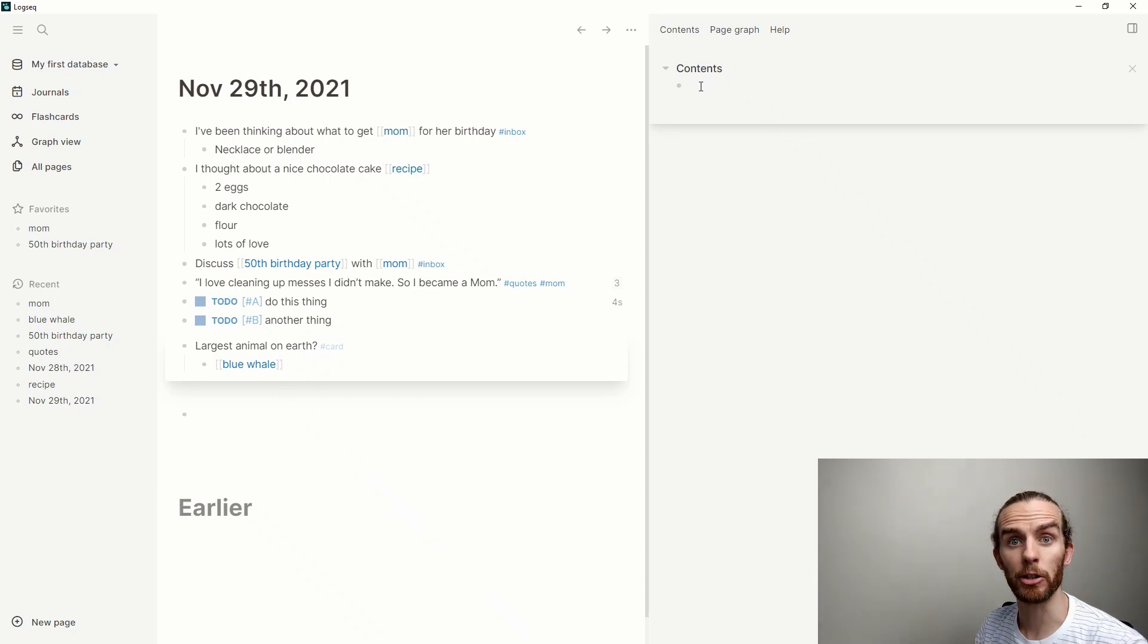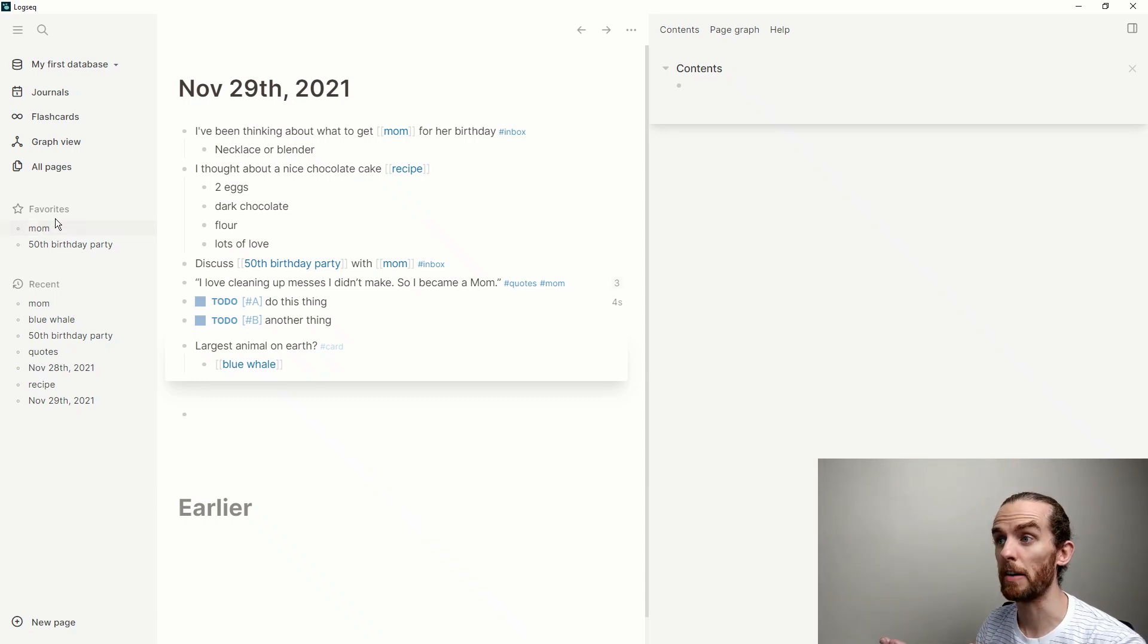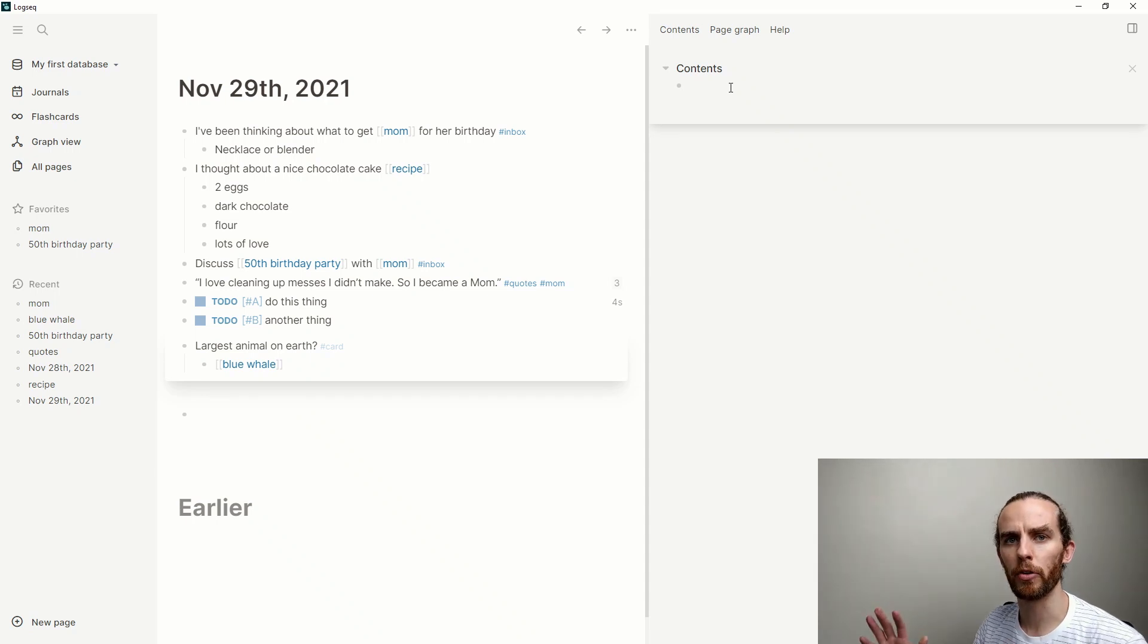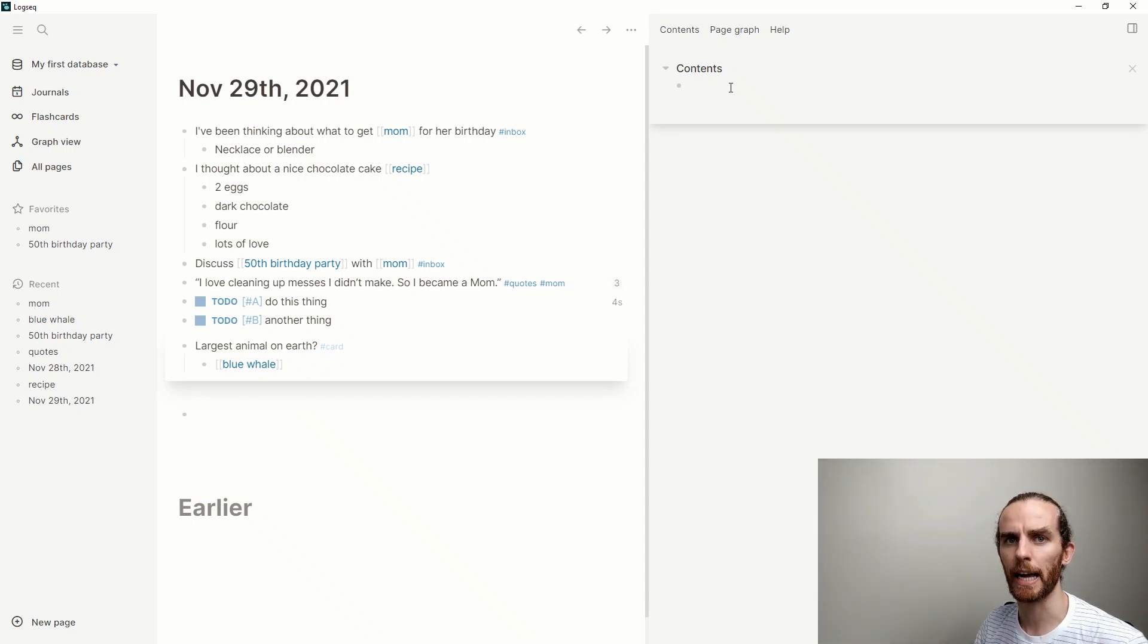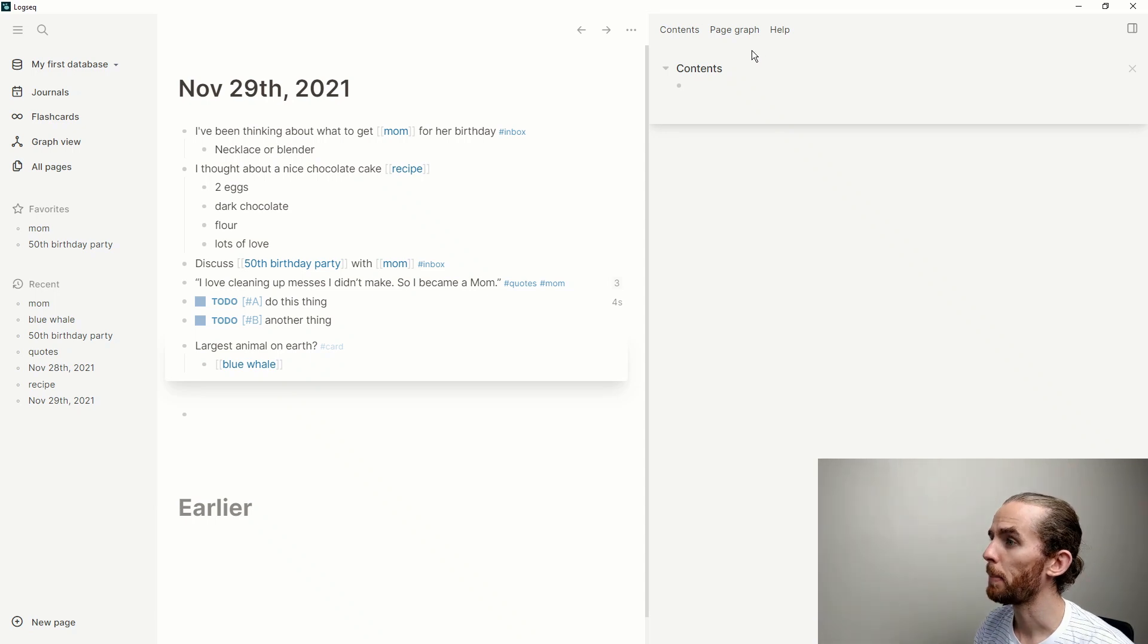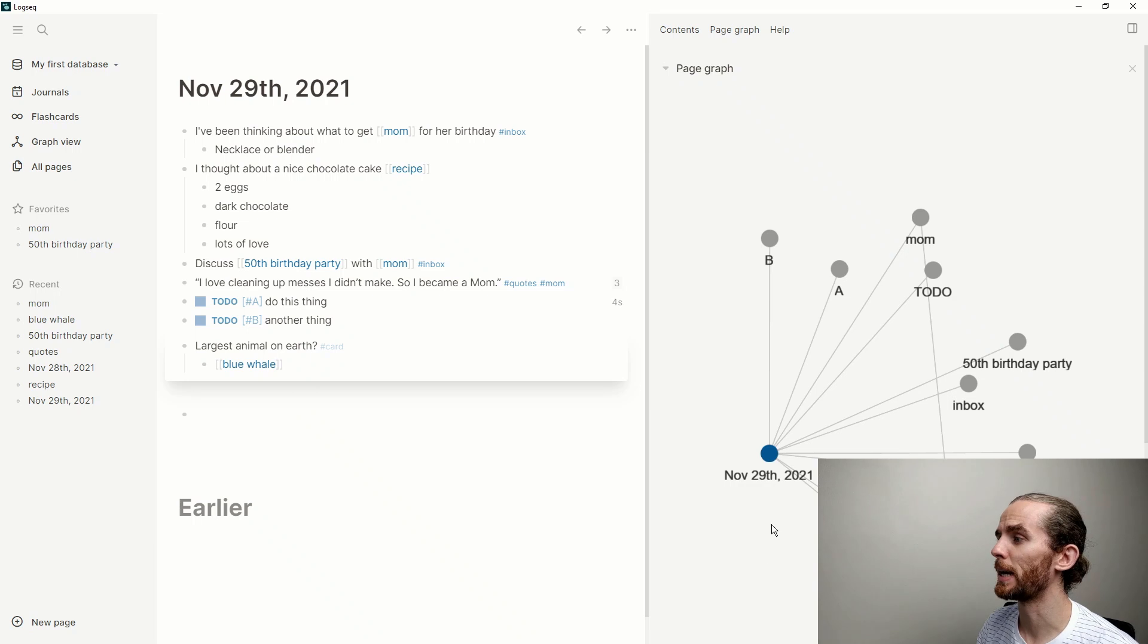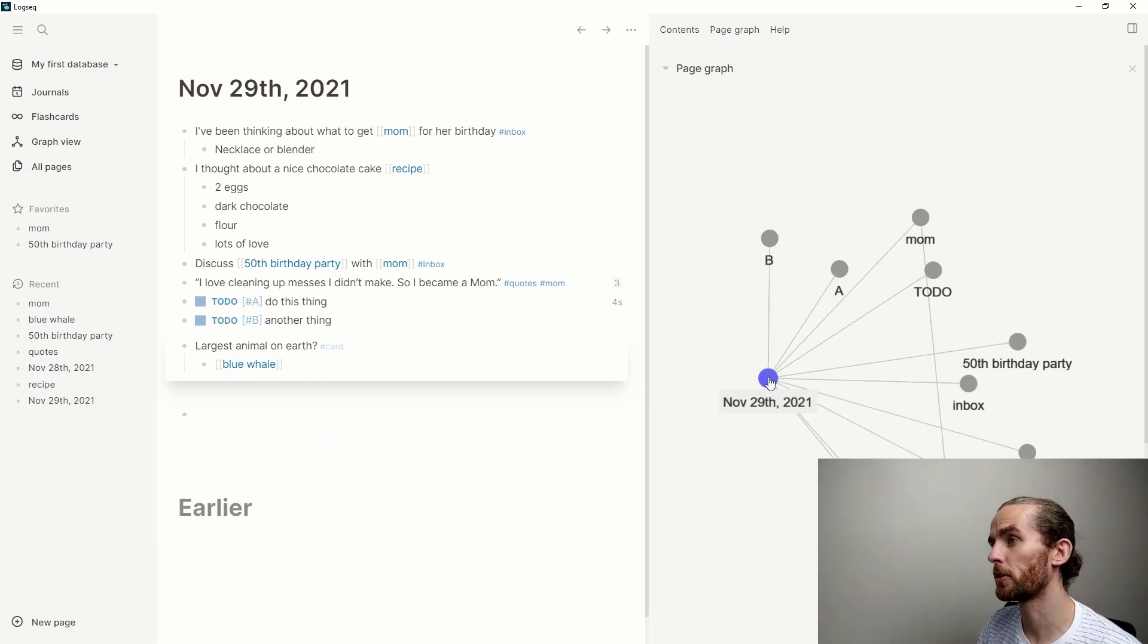Looking at the right sidebar again, let me just go to my home journal there. This contents over here is another form of entry points into your database. I've got favorites, I've got recent, I've got contents—just a way for you to structure your information so you can access it very easily.